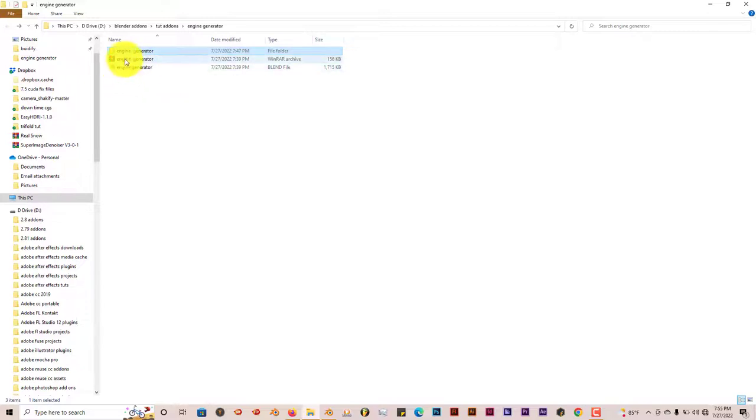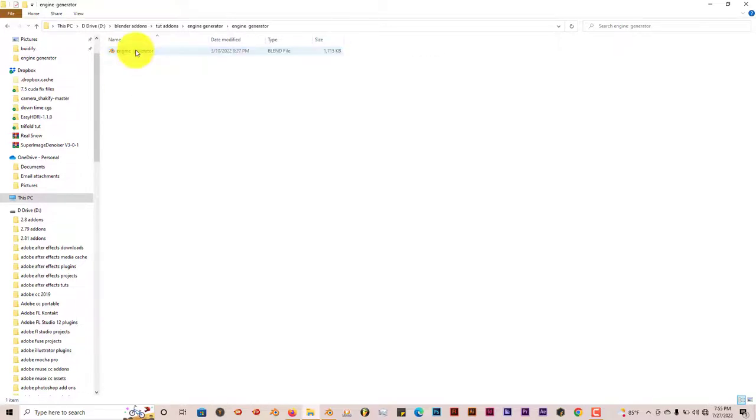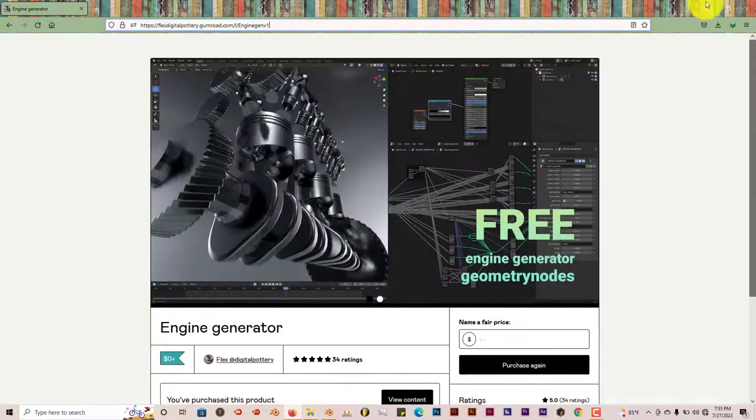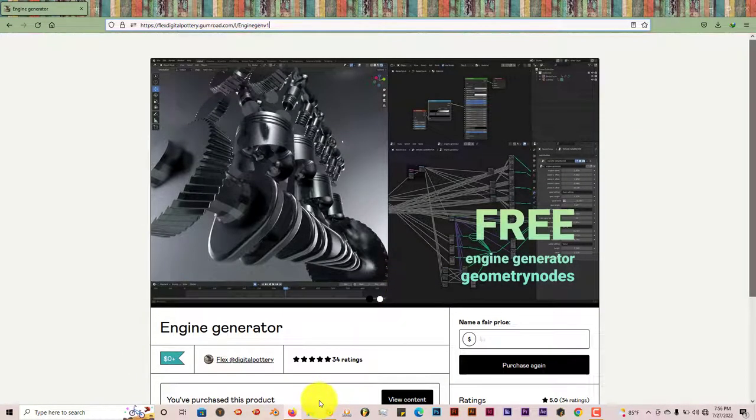Once you've downloaded it onto your system, you can extract the zip file with WinZip or WinRAR. But like I said before, it's the same thing. It's the same blend file in this one also.